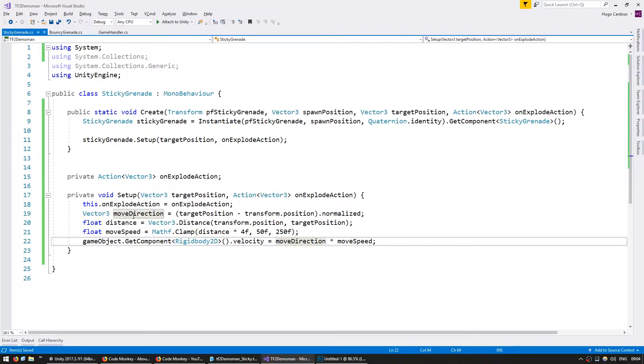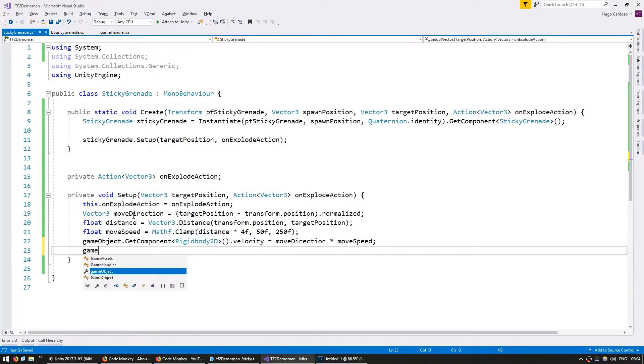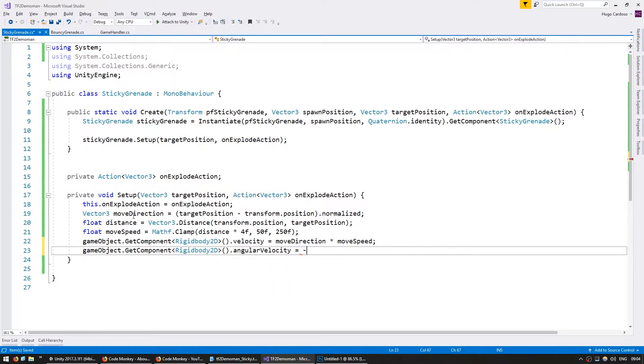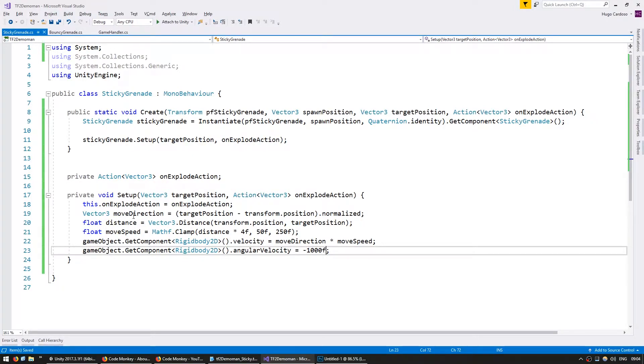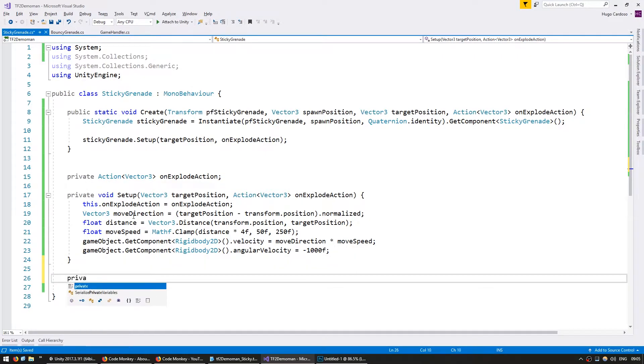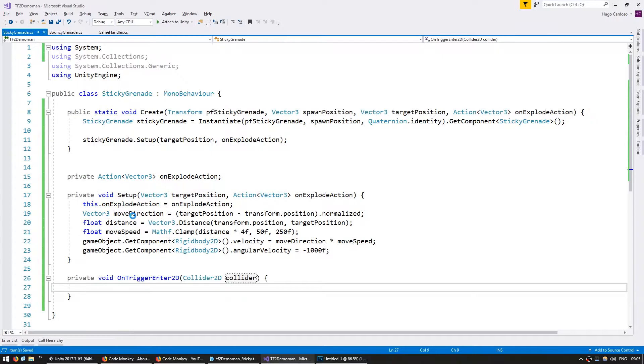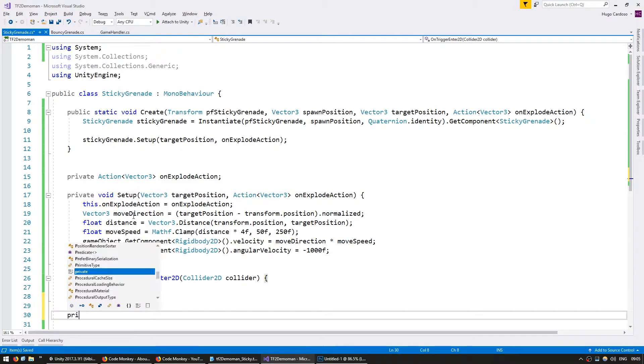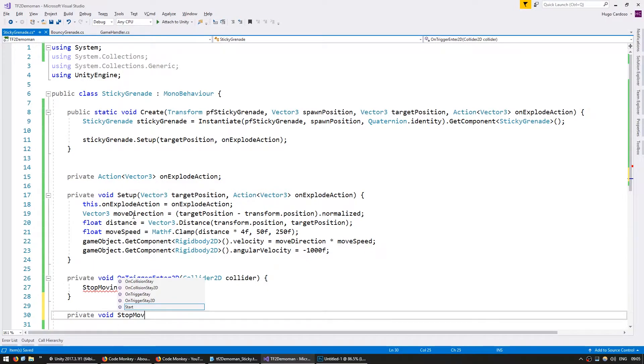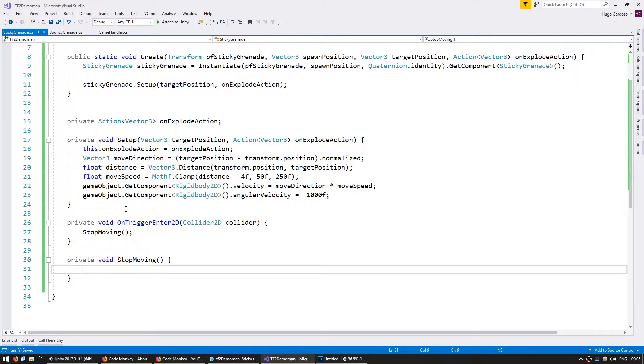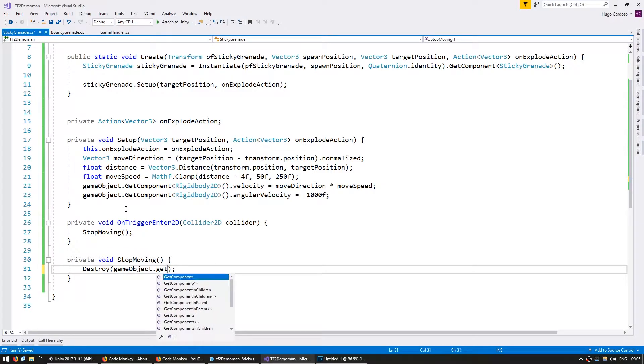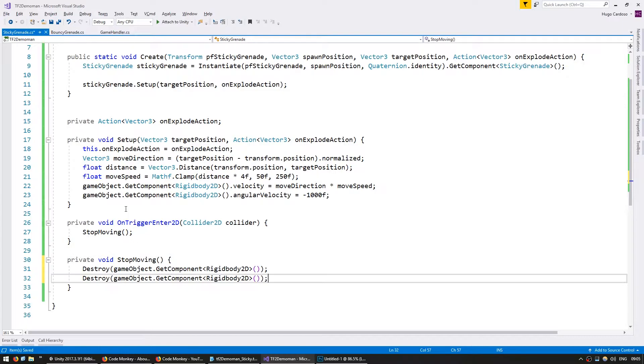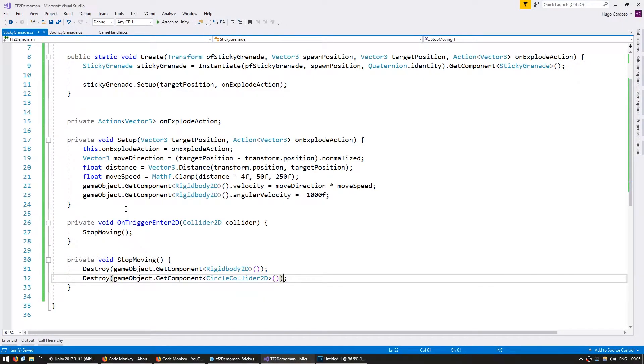Let's also add some angular velocity. So gameObject.getComponent of type rigidbody. And let's set the angular velocity to minus 1000F. So it's going to go in clockwise motion. Since this is a sticky grenade, we want it to stop moving when it actually hits something. We set up our circle collider as a trigger, so we're going to go into private void on trigger enter 2d. Now when we actually hit something, we want to stop moving. So let's make a private void stop moving, and in here in order to stop it moving, we're simply going to destroy our physics object. So gameObject.getComponent type destroy the rigidbody2d and also the circlecollider2d. This way, when the trigger is called, it will destroy the physics objects and it will just stop in place.